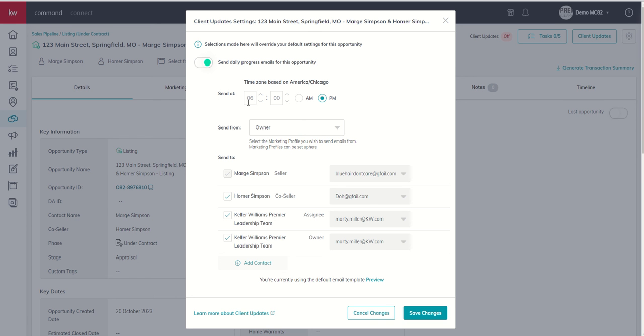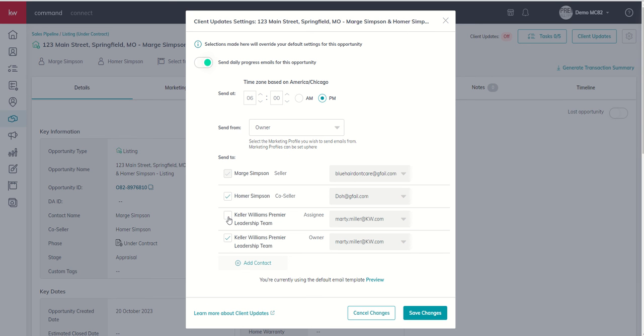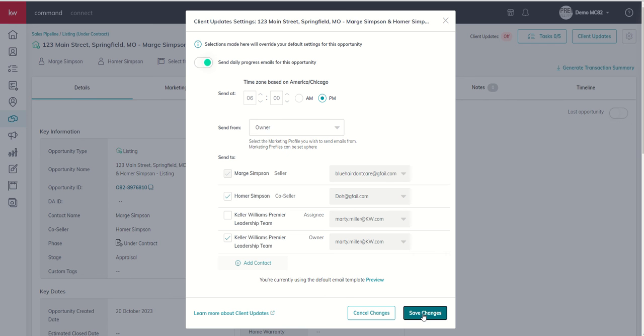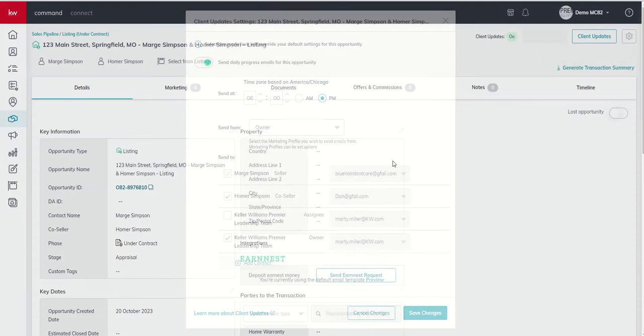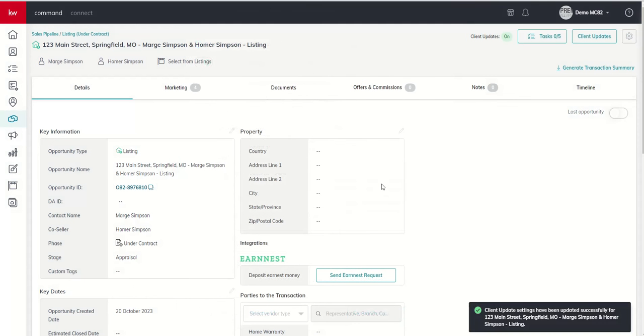Now, it says send daily progress emails. It's only going to send an email if you check off an actual client update item on that checklist. Here, basically, it's just confirming those default selections that we just made. You want us to go out at 6 o'clock. It's going to come from the owner. Who's getting copies? In this case, I don't need a copy to also go to the assignee and the owner, so I can uncheck one of these. If anyone else in your world needs to get a copy, so maybe if there's an attorney involved, there's another family member involved, someone else on your team should get one, you can see that you can add a contact here. And then I can save changes for this specific opportunity.